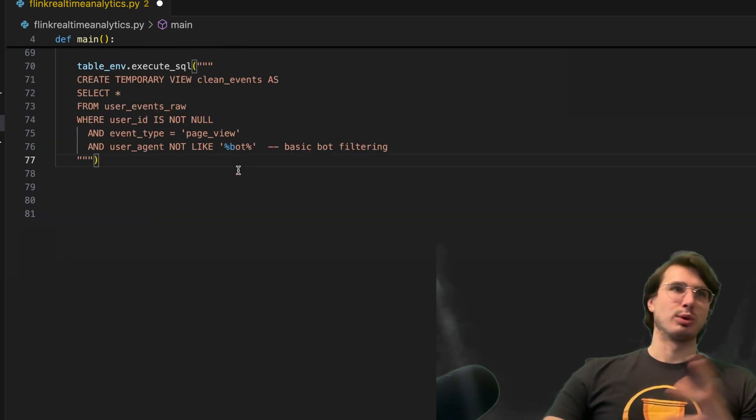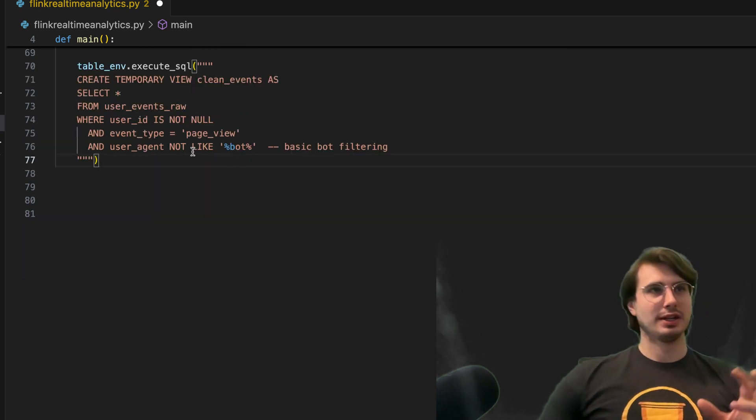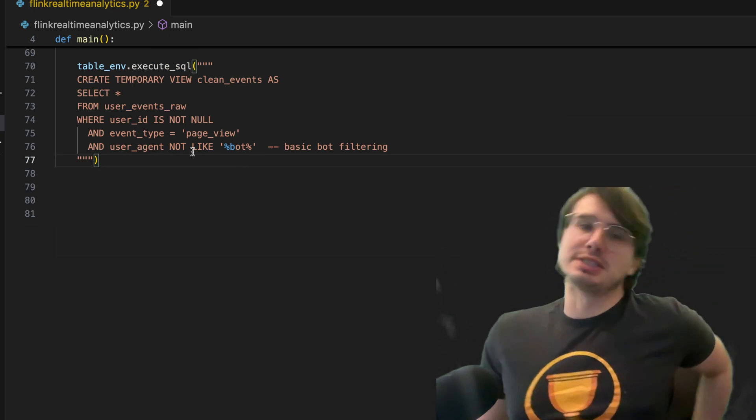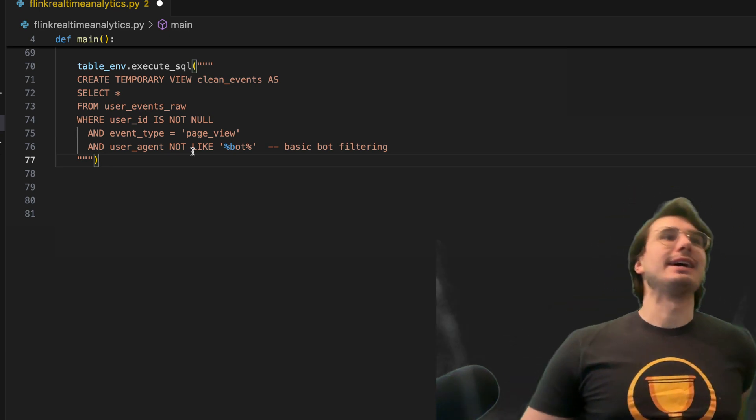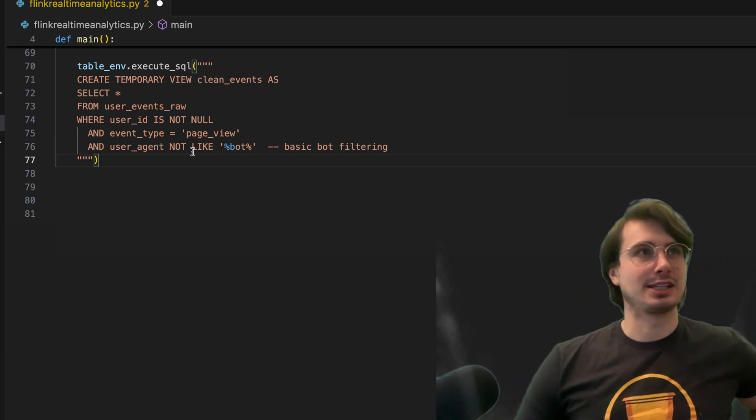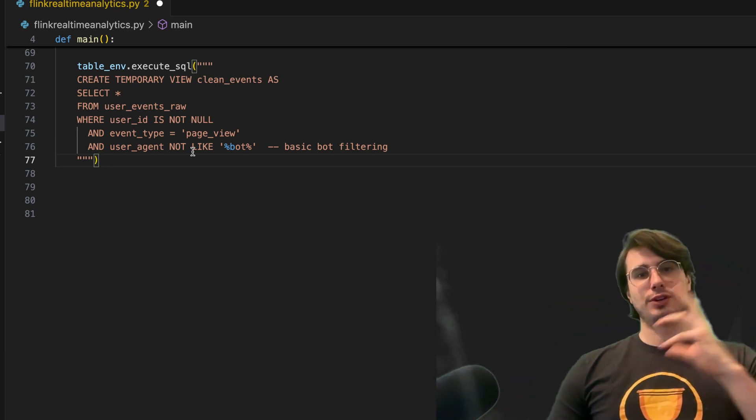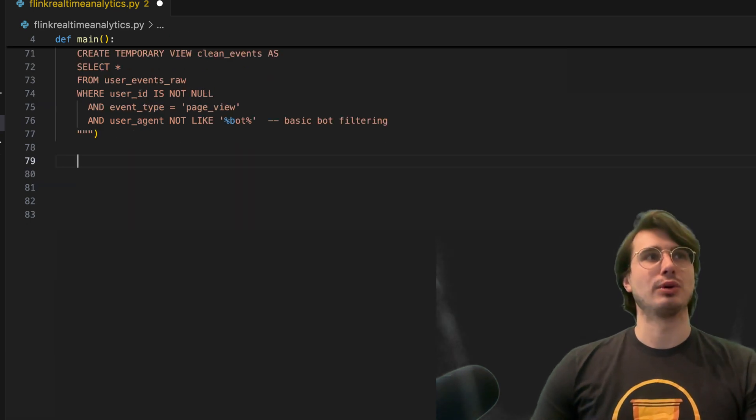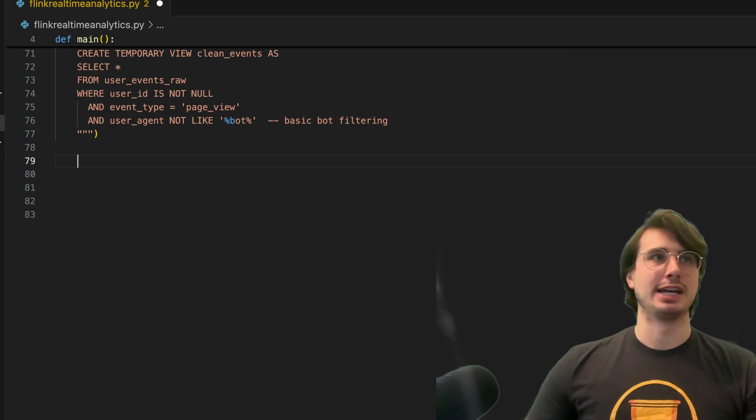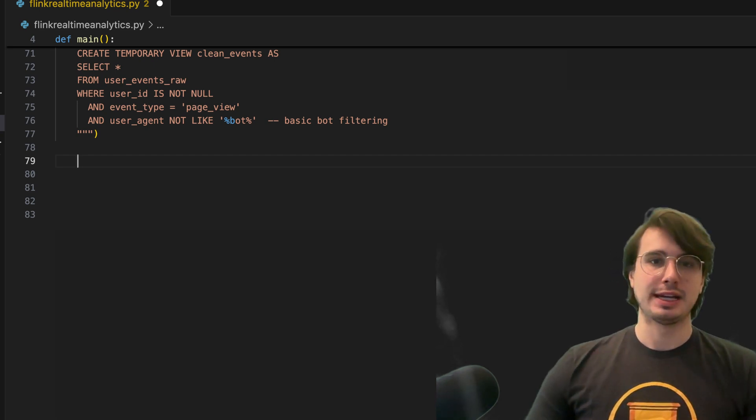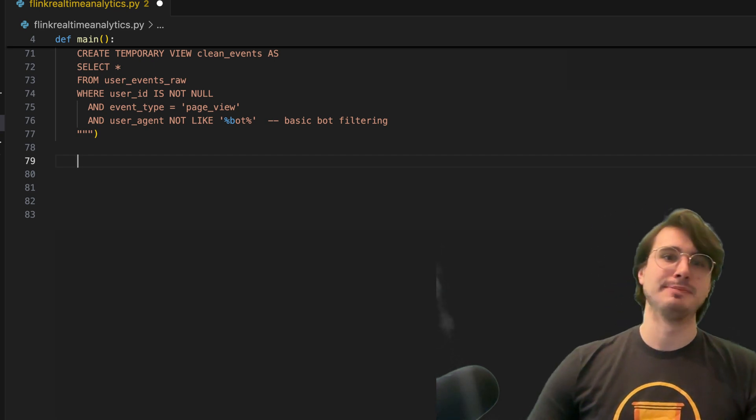And they weren't like bots, so using basic bot filtering here too. So user agent is essentially a proxy for whether or not they are a bot. So here filtering that out and creating a clean view, so first level of events, so I don't accidentally transform or process any data that isn't relevant. Because why spend the compute on that, right?